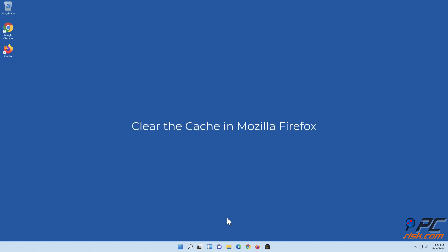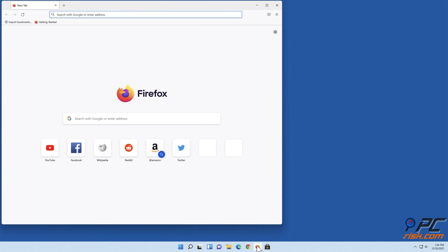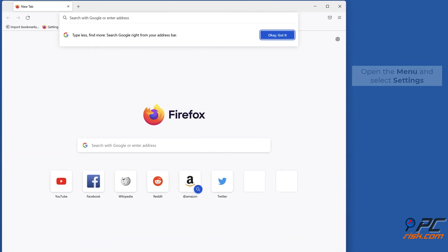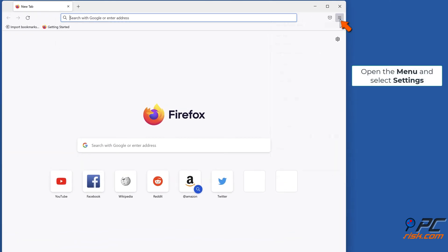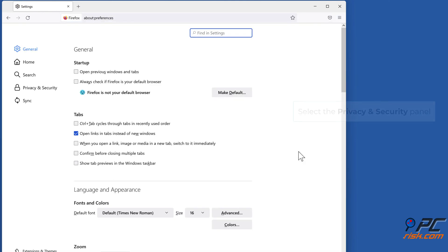Clear the cache in Mozilla Firefox. Open Mozilla Firefox. Open the menu and select Settings. Select the Privacy and Security panel.